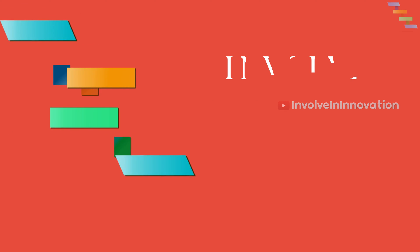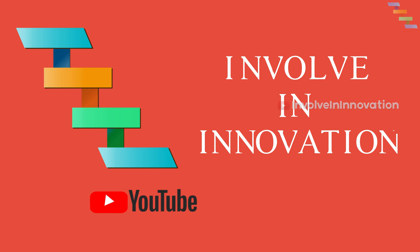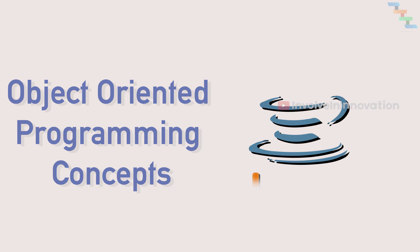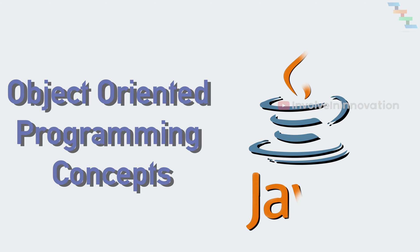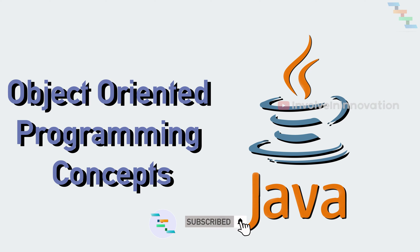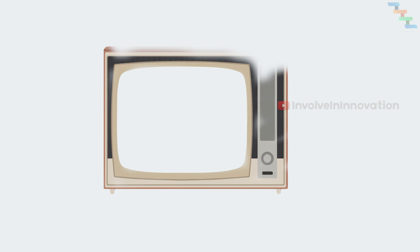Hi, this is Involume Innovation YouTube channel. In this video, we are going to see abstraction with real world examples in Java. The real world example which we are going to take is television.